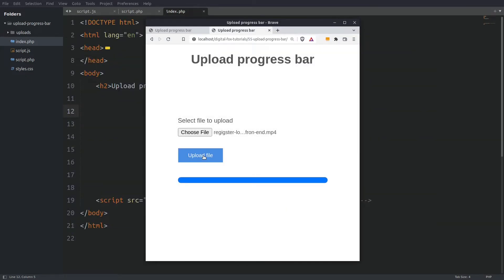I will press the upload button and we see the progress bar gradually filling up. And if the file is successfully uploaded we get a success message.